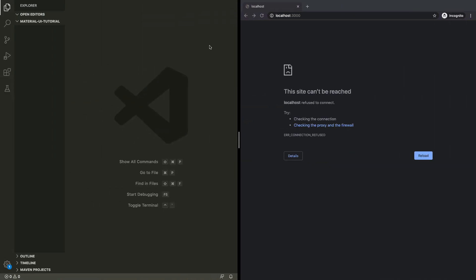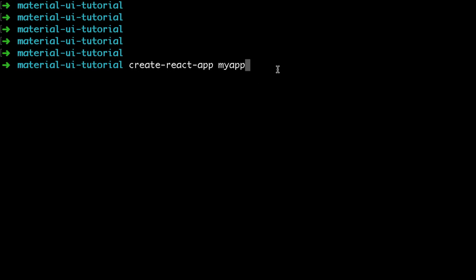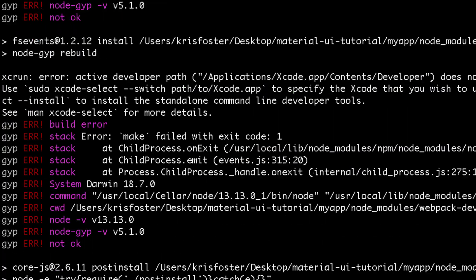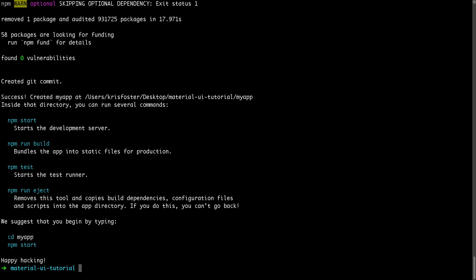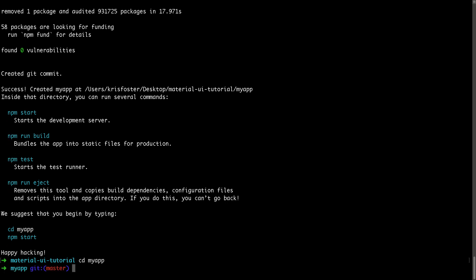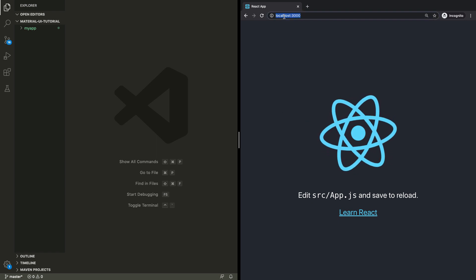I'm going to start off by creating a React application using Create React App, and I'm going to call it My App. You can start off your React application whatever way you like, but I just use Create React App — I think it's an easy way to get started. Now that our React app has been created, we're going to move into that directory and start it using npm start. Because Create React App has hot reloading enabled, I won't need to stop and start my application at all — all my changes are going to be reloaded live. And now we can see our application is up and running at localhost 3000.